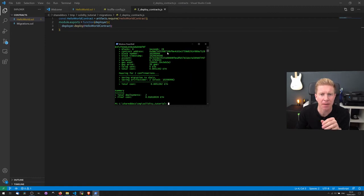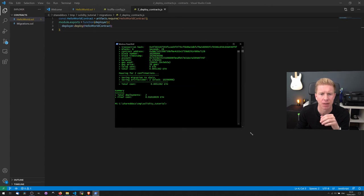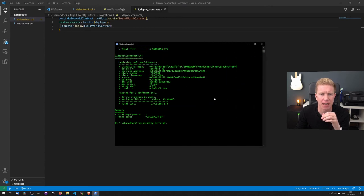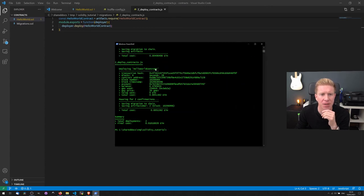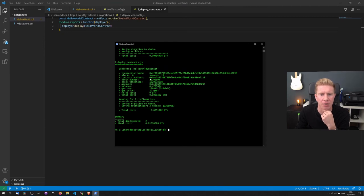You can see here if I expand this. There you go. We can see that's completed now. And you see we've deployed the contract HelloWorld. And it's gone to this contract address.